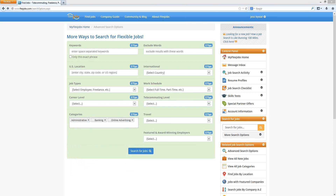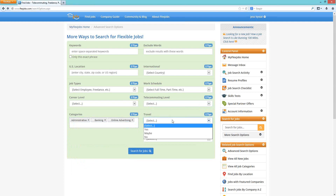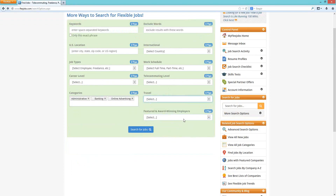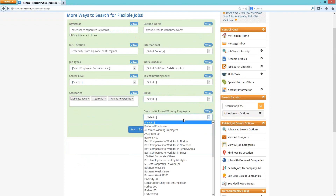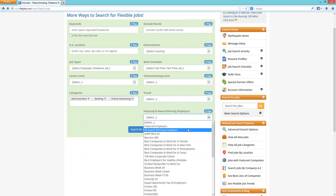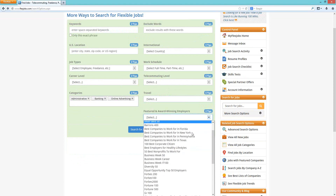The next box is travel — you can choose if you want to travel, may want to travel, or absolutely do not. That will filter those results. The final box on the right is featured and award-winning employers. Featured employers are companies that have come to us specifically to post their jobs. Award-winning employers are companies on our site that have won special awards and have been noted for those.